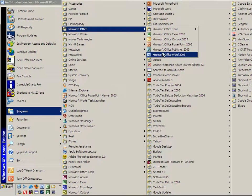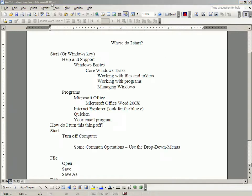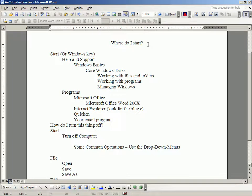We are going to click on and open Microsoft Office Word. And of course this is the program that you would use if you wanted to type a letter, print it out, and mail it. You have been looking at a document in Microsoft Word, which is where I constructed the document that is the outline for this presentation.